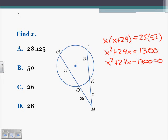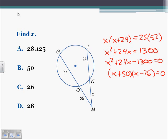Now we need to factor. We need to find what multiplies to be negative 1300 and subtracts to be 24. We get X plus 50 times X minus 26 equals 0. Setting both equal to 0: X equals negative 50 or X equals positive 26. But X is a length of a segment — we can't have a negative length. So the value of X is going to be C, 26.